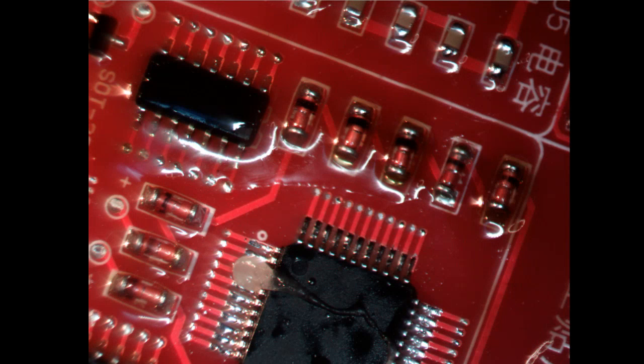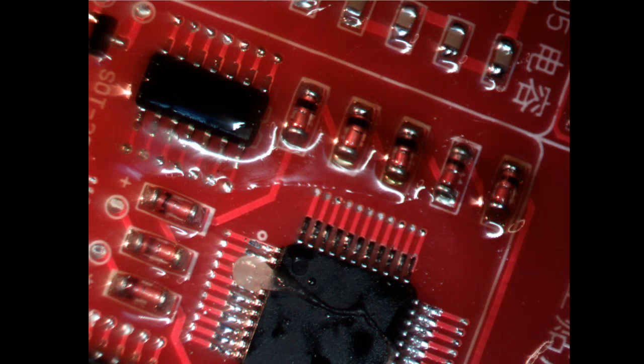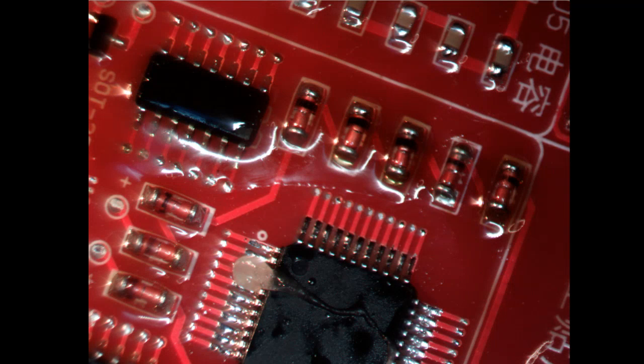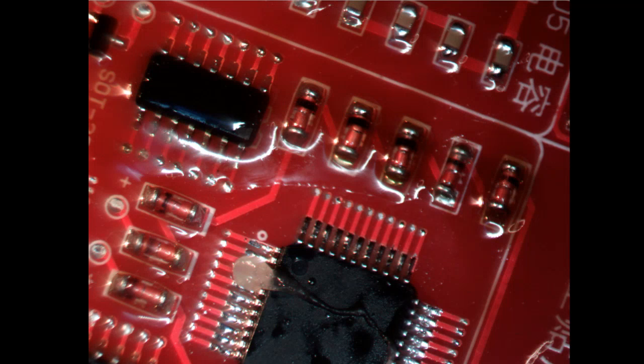So there we have it. This is the Amscope MU503 camera. I'm not very happy with it. It does its job, basically. It's probably fine for still images. But for video, no.